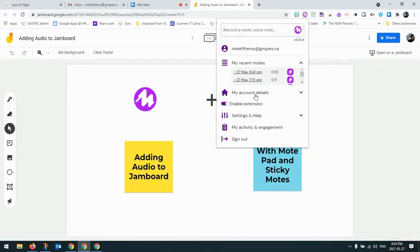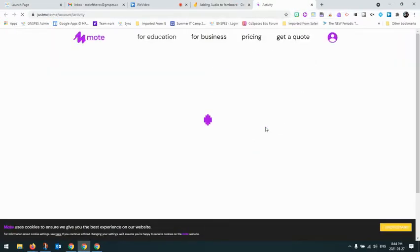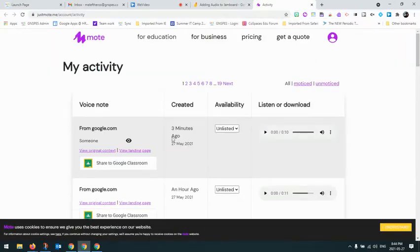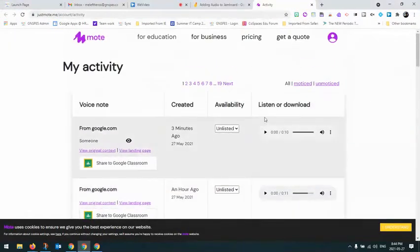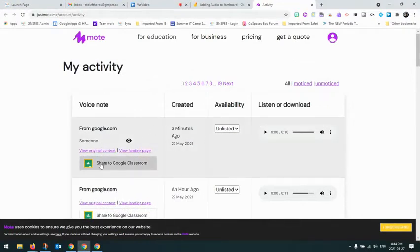So I'll show you how to do that. I'm just going to click here where it says my activity and engagement. When I do that, I have access to all the Motes I have created. And this is the one I just recently created here.